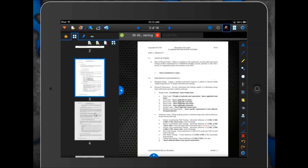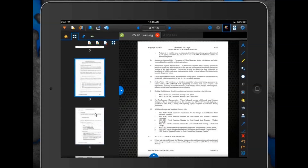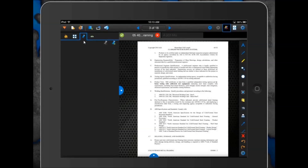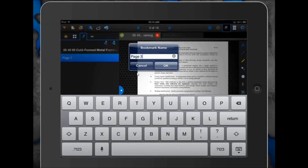The next thing is our bookmarks option. If Rob clicks on the bookmark icon, this is where any bookmarks already set up in a file will display. You can also create new ones right from the iPad. If Rob clicks the plus sign with the bookmark, by default it sets up the bookmark with the page number as the title, but you can change that by tapping and holding to bring up a box to change the title. This makes it easy to navigate throughout the pages of a multi-page document.